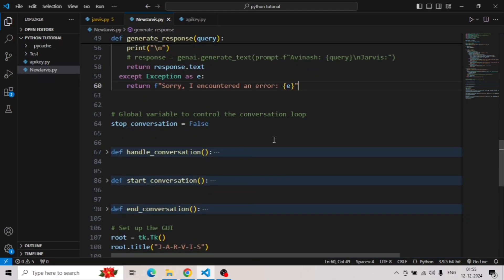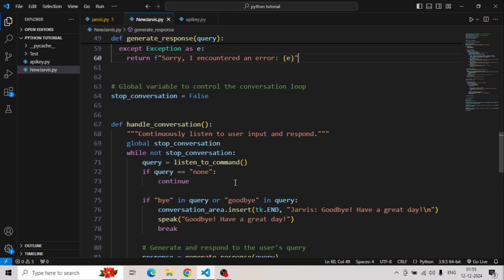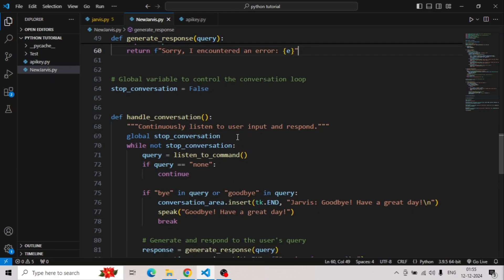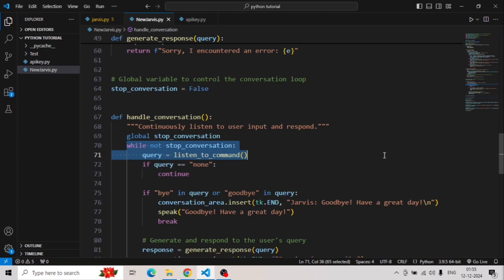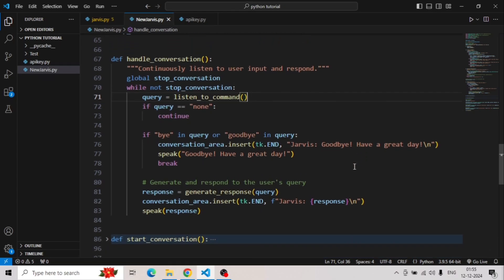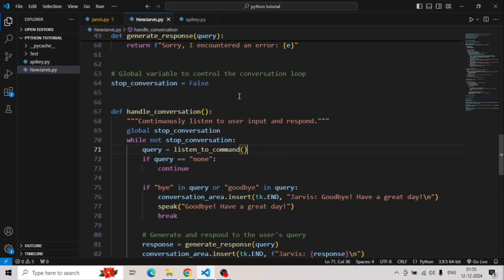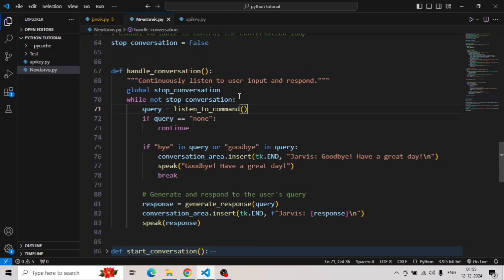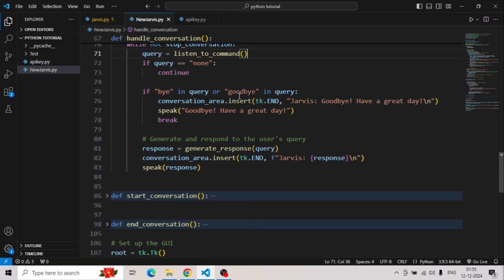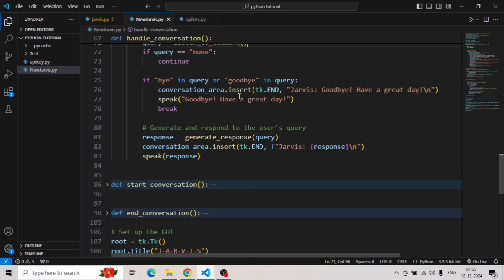I also want Jarvis continuously listening mode until I ask to stop or I stop it manually. For that we will create a handle conversation function. Just say Jarvis continuously input later. For that we will run an infinite while loop. Just say command: just in case we say bye or goodbye in the conversation, then Jarvis can end the program. Now you might be wondering what is this top conversation, right? This is just a variable which I'll be using in the next function.